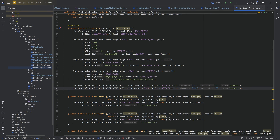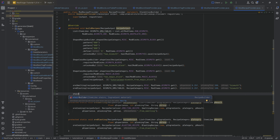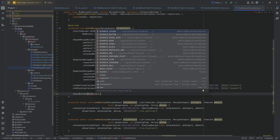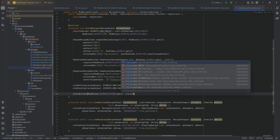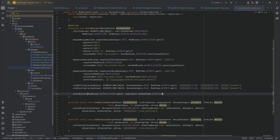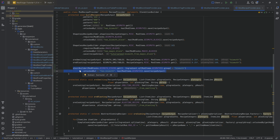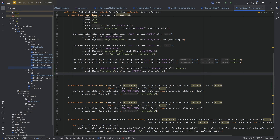For recipes, we call `stairBuilder` with `ModBlocks.BISMUTH_STAIRS.get()`, then `Ingredient.of(ModItems.BISMUTH)`, define a group of `bismuth`, unlock by `has_bismuth` using `has(ModItems.BISMUTH)`, then call `save(recipeOutput)`. For slabs, use the shaped recipe builder passing in the recipe category `BUILDING_BLOCKS`, the output `ModBlocks.BISMUTH_SLAB.get()`, and the ingredient `ModItems.BISMUTH.get()`, then `save(recipeOutput)`.